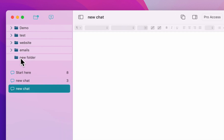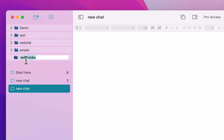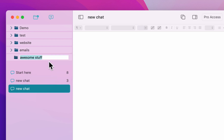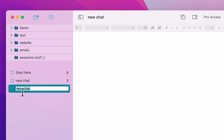Renaming is quite simple — you can either long press on the name and change it, for example to 'awesome stuff', or right-click and then press rename. The same is true for renaming a chat.